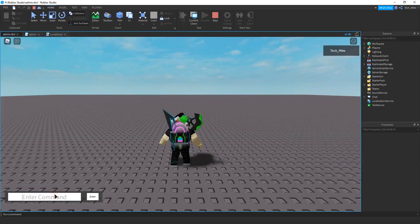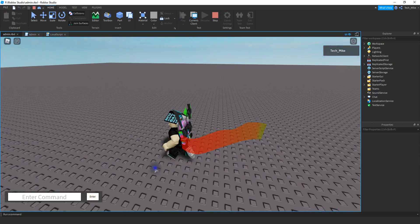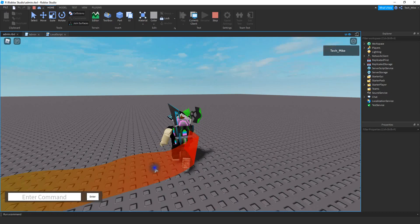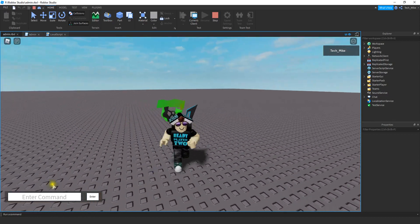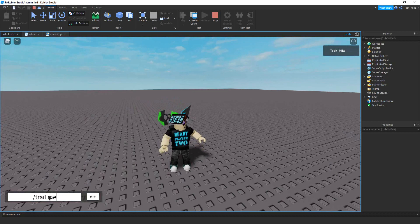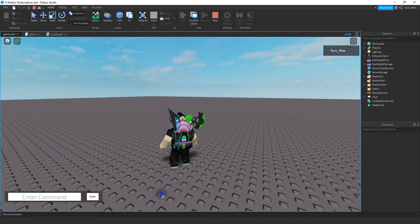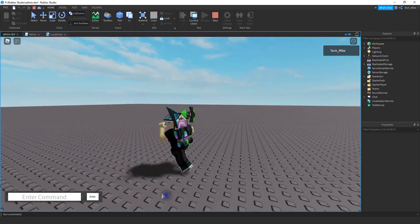Let's go ahead and test it out. I'll go ahead and turn it on — we can see I have my trail. Let's go ahead and type the same command to turn it off, and we can see now when the player moves around they no longer have the trail.